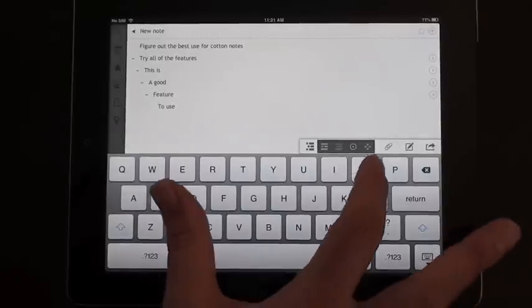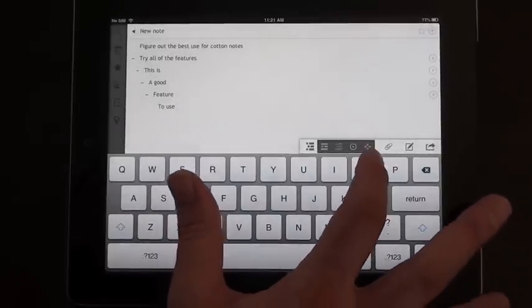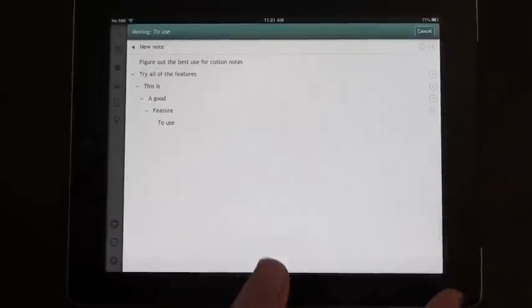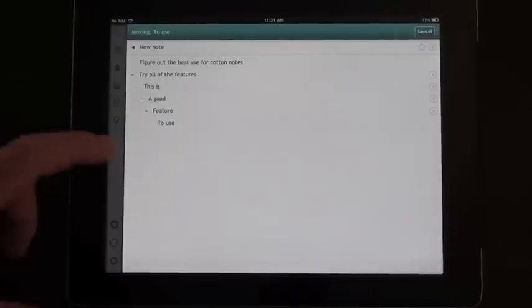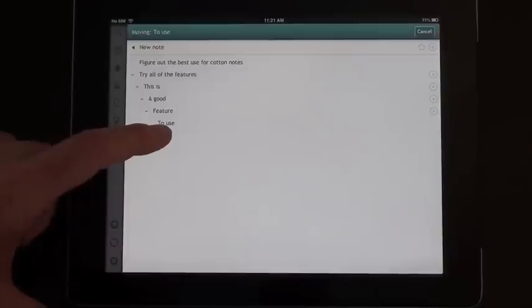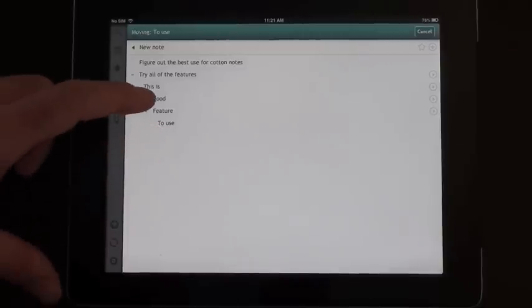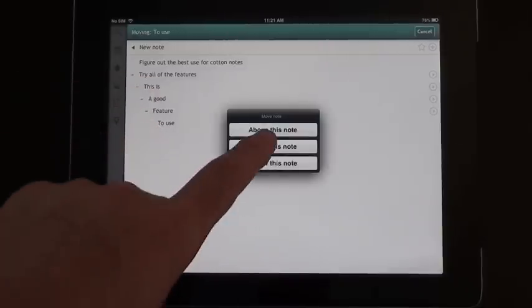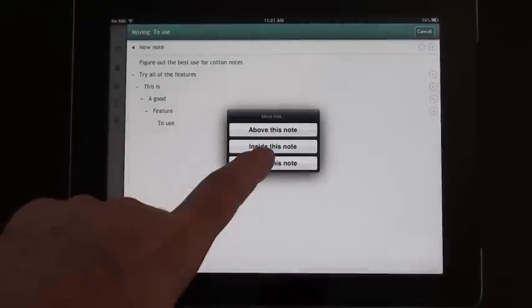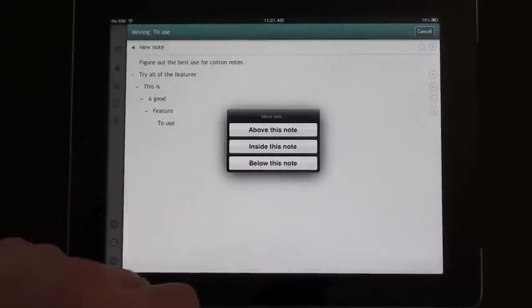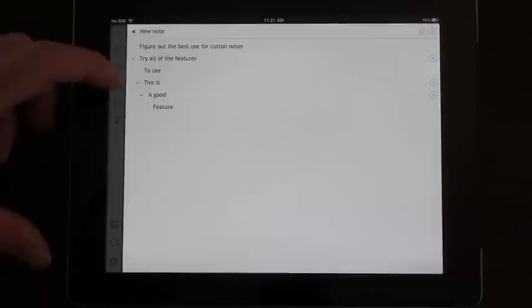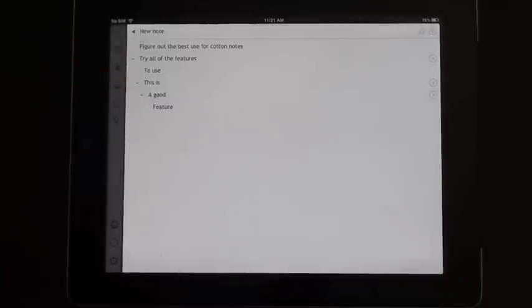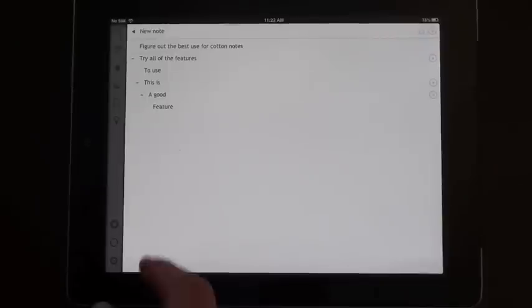The last tab in that menu allows you to move various notes up or down particular levels. So if I click on the move tab, it asks me if I'm going to move to use, where am I going to move it to? So if I tap on this is, it asks me if I want to move to use above that note, inside that note, or below that note. So let's go above, and now it's put to use is above that note. So that's a great way to move and rearrange all your different note types.